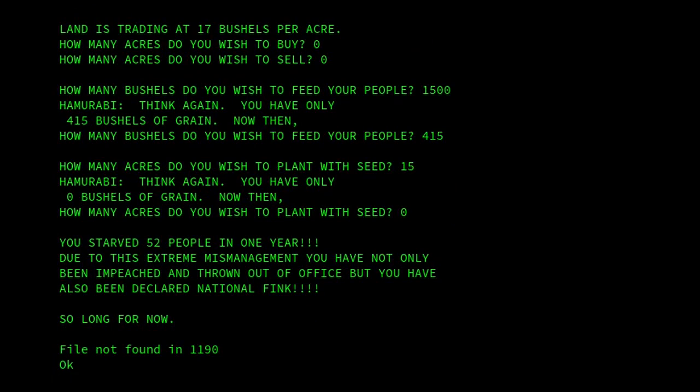So that's Hammurabi. It's a nice fun game. It takes a bit of a while to get used to knowing how much to feed in each year, how much to plant, how much to buy — all those sort of things. But it's quite fun to have a look at.